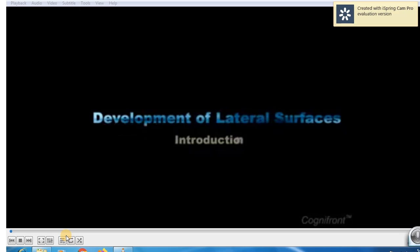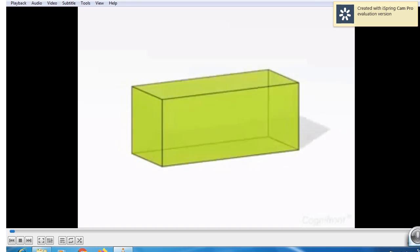Good afternoon friends. Today we see the problem on development of surfaces. Development of surfaces is the first topic in mechanical working drawing. First we see what is meant by development of surfaces. This is the introduction part. We take one introductory problem. Now with help of one example, we see how the development works and understand what is meant by development of surfaces.